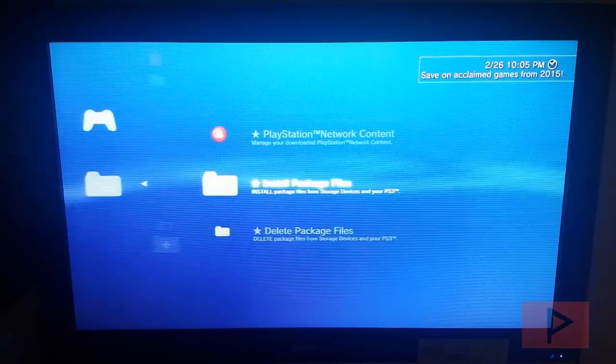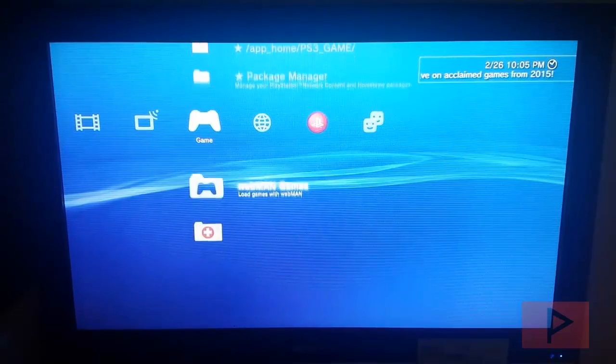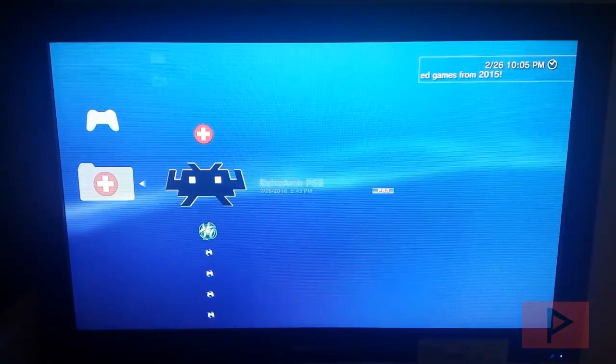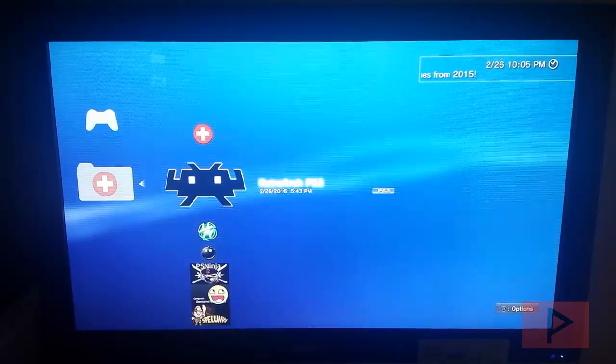Once you have the package file installed, let's go ahead and run the program. So I'm going to go down here and run RetroArch.